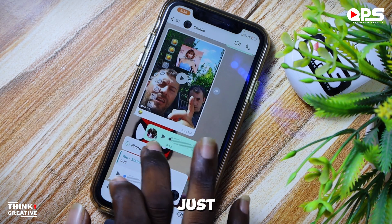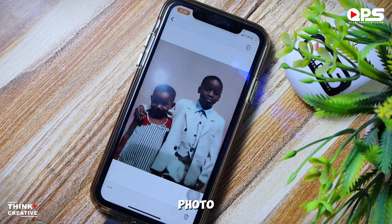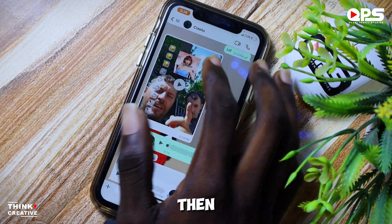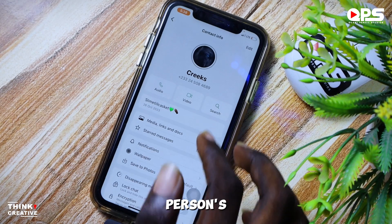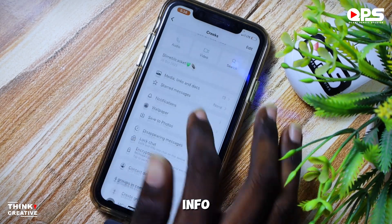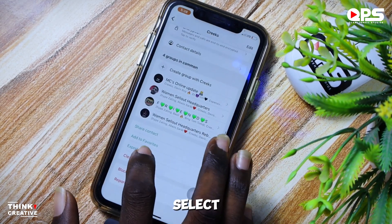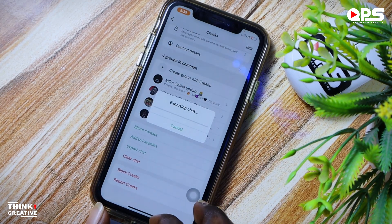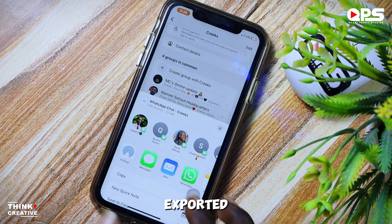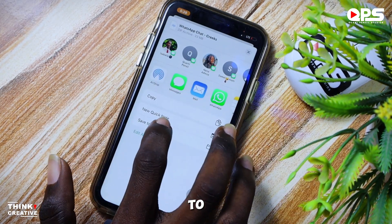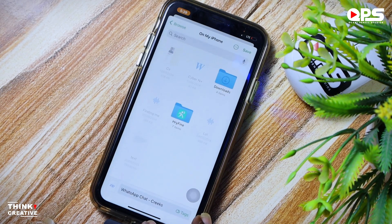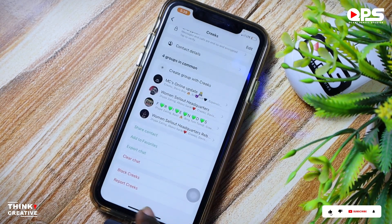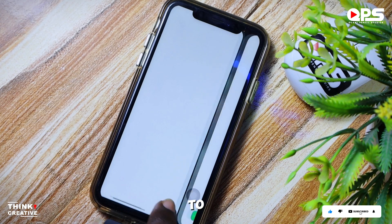All you have to do is first open your View Once photo like that, then go back, go to the person's info, select export chat with attached media, wait for it to be exported, then go to save to files and save it.